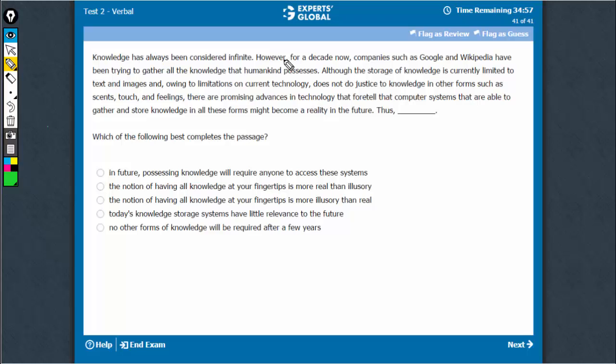Look at the flow of thought. It says knowledge is infinite. It was considered infinite. Such platforms have been trying to gather knowledge, but then there are certain forms of knowledge which they cannot store and the later technology will be able to store it.